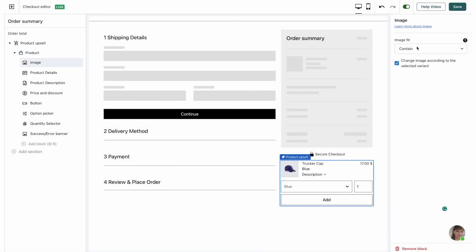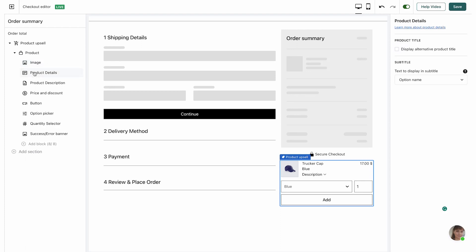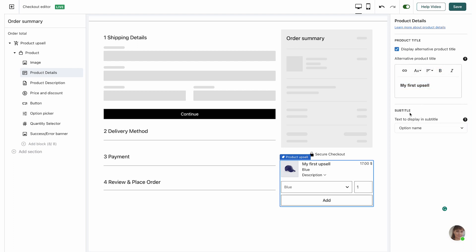The next thing we're going to edit is the product image. For the image fit you can choose to either contain the image or cover it across the entire area. You can also choose to change the image according to the selected variant, which is checked by default. Next we're going to have the product details, which will allow us to add a title and a subtitle to our product upsell. By default the product title is going to come from Wix, but if I wish to change it I can check this box and write whatever I want, like 'My First Upsell', and make it bolder and a little bit bigger.